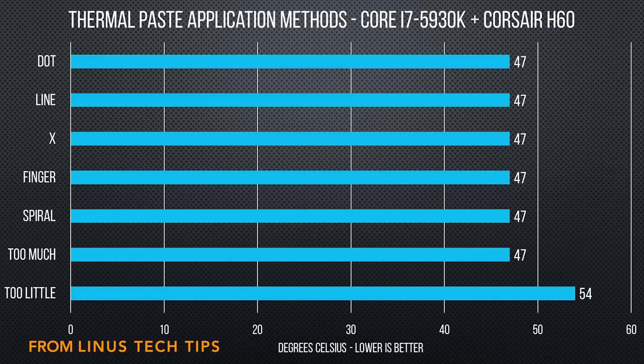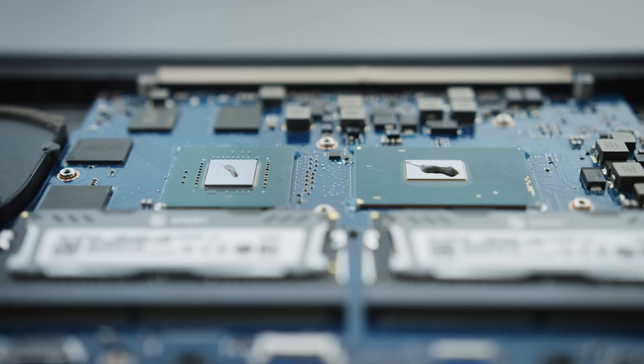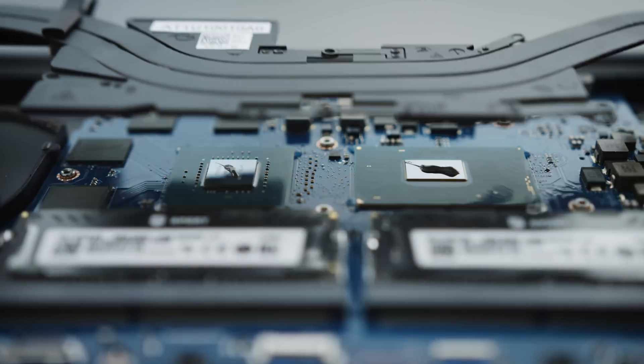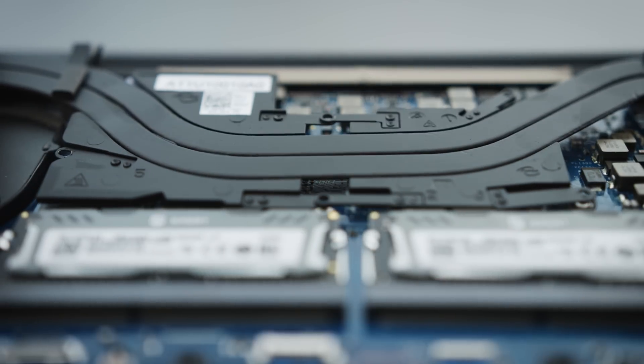On some laptops, you'll see thermal pads. You can swap those out for better quality ones, or potentially thicker ones. Basically, you want the thermal pad to eliminate any kind of air gap.